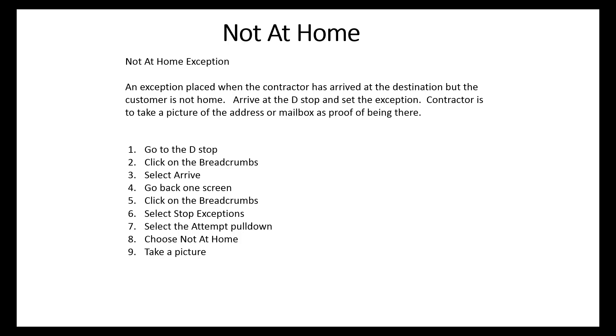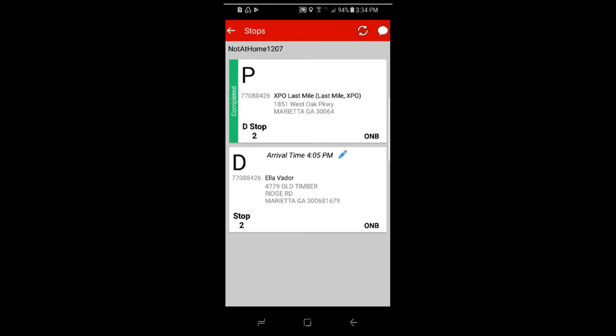Alright, let's go. First thing to notice is that the shipment is in onboard status from the three letters on the bottom right of the P and D cards. O and B, or onboard, means that the pickup stop has been completed.